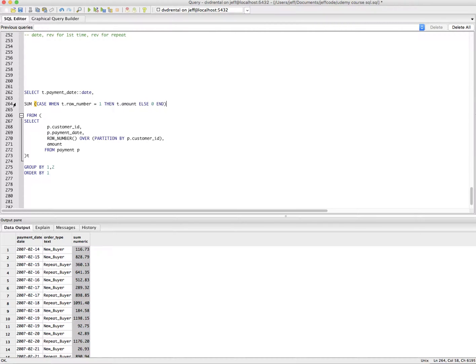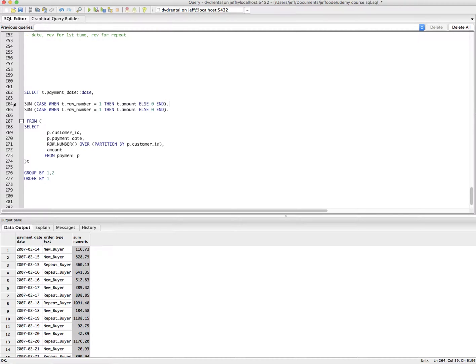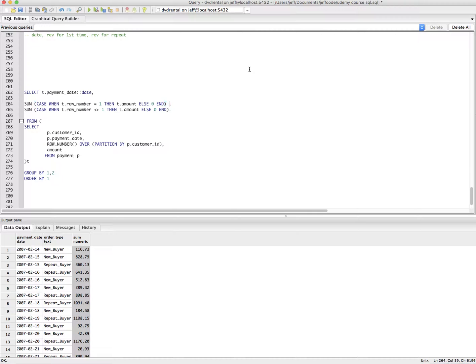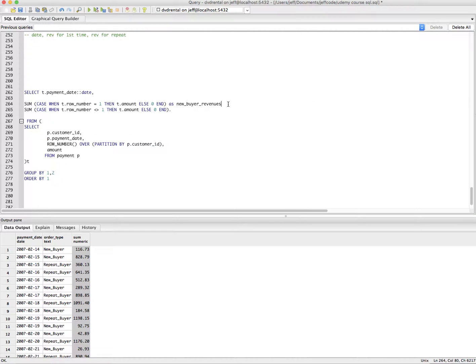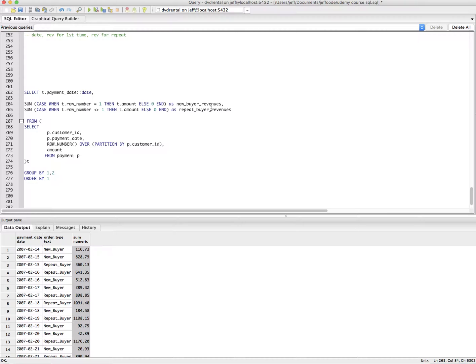And I think I may screw this up a little bit. It's okay. And I think that's, that's not equal to one. Now we're going to call this as a new buyer revenues. Make sure you have a comma and we're going to say this as a repeat buyer revenues.